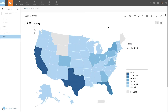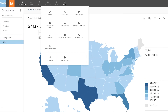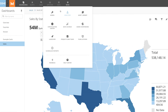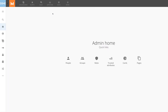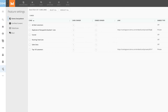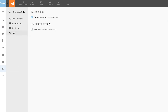Admins can also disable the Invite Team Member button entirely. To do so, navigate to the admin settings, select Feature Settings, click Buzz, and then toggle Allow All Users to Invite Social Users.